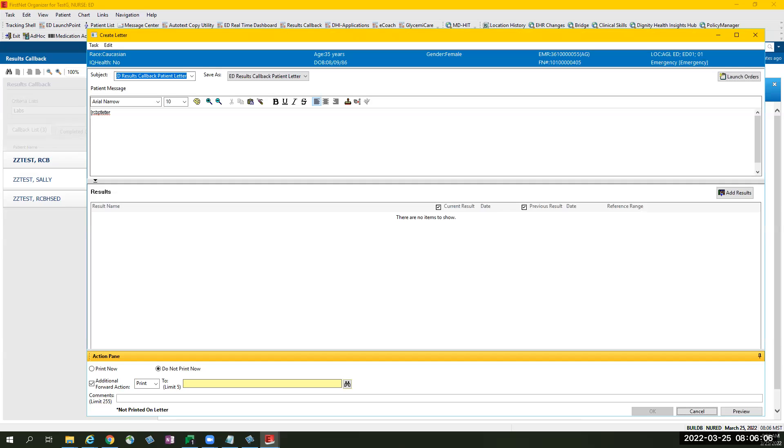That will pop open a letter window. How this is set? It is pre-populated with an auto text. Just put your cursor at the end of the auto text and type your emergency department acronym.